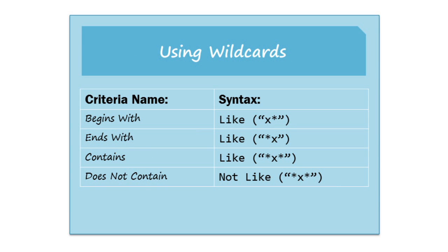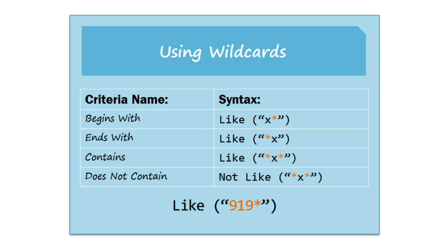If you're looking for terms at the beginning or the end of a field, you'll need to use the like syntax. And you'll notice that each one of these has an asterisk in it. This is known as a wildcard character, which just means that anything can go here. For example, if you're looking for phone numbers that begin with 919, then you'll type 919 asterisk. And that means this query will look for 919 followed by anything.